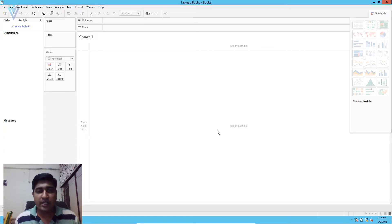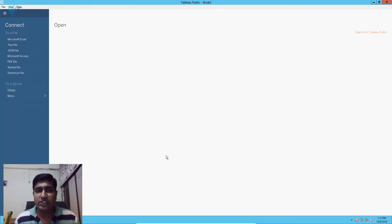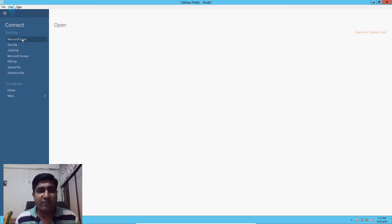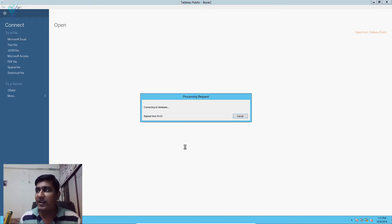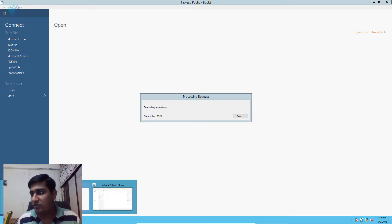I want to create a new data source connection. For this, I am going to click on the Tableau icon to switch back to the data source page. And here I am going to select Microsoft Excel from the connection pane. It is available under the 'to a file' section. So I am going to click on Microsoft Excel. It is going to open an open file dialog box.